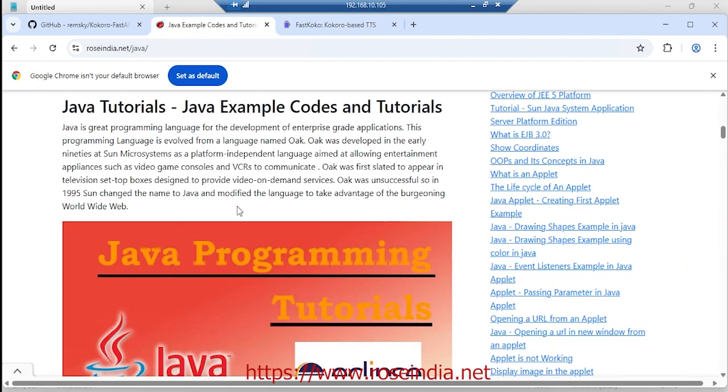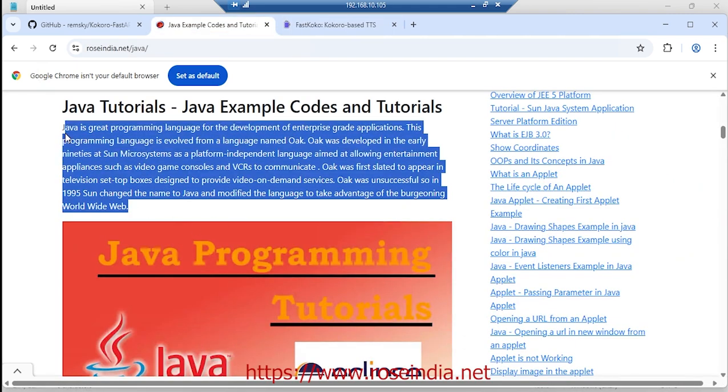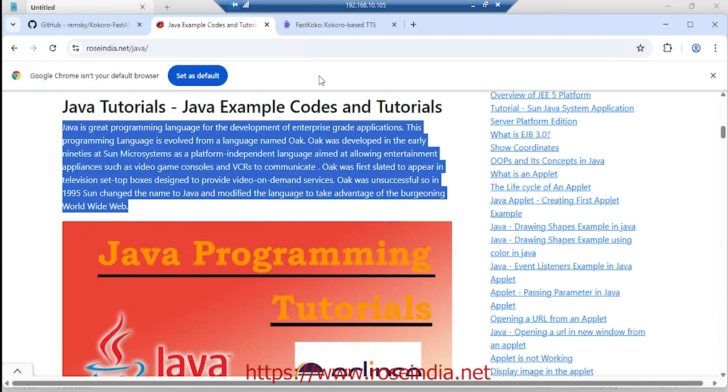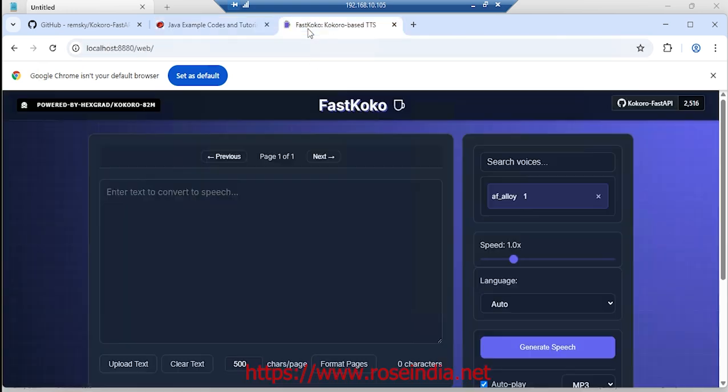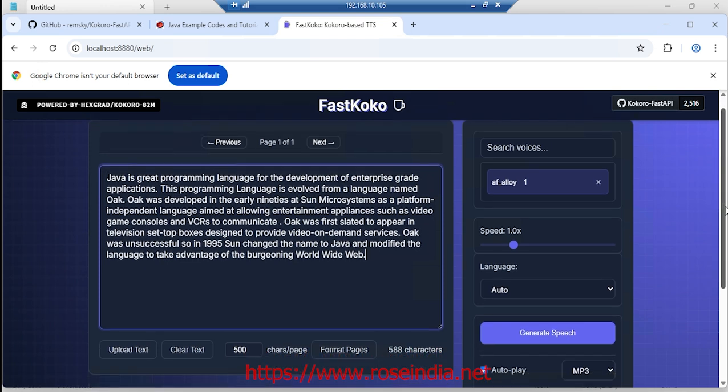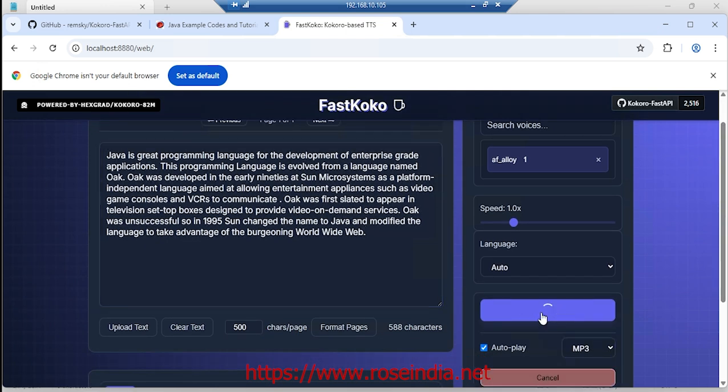Now I will copy small text and then generate speech. The system is now generating the speech from this text.